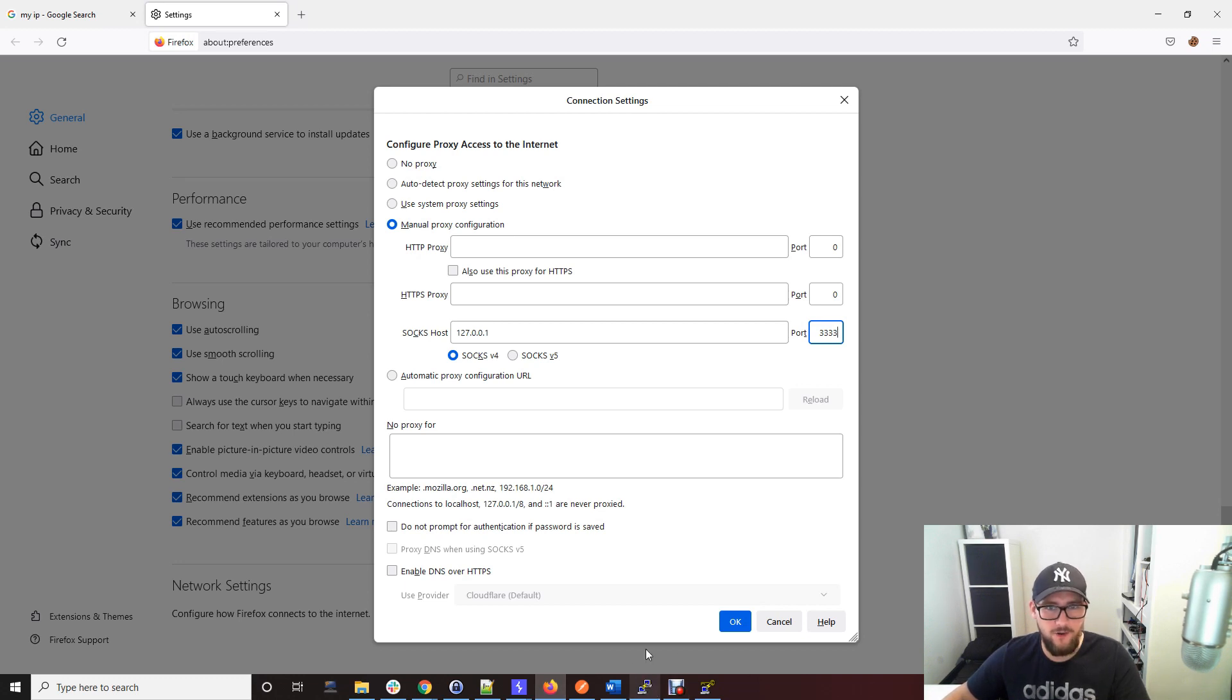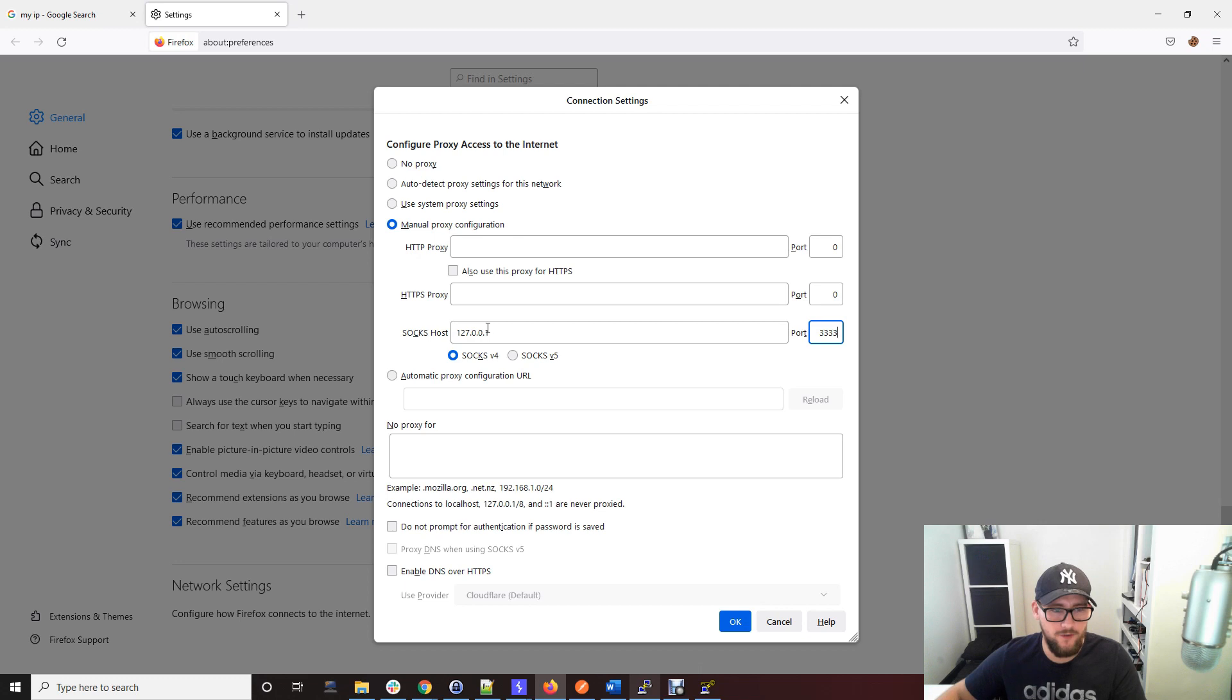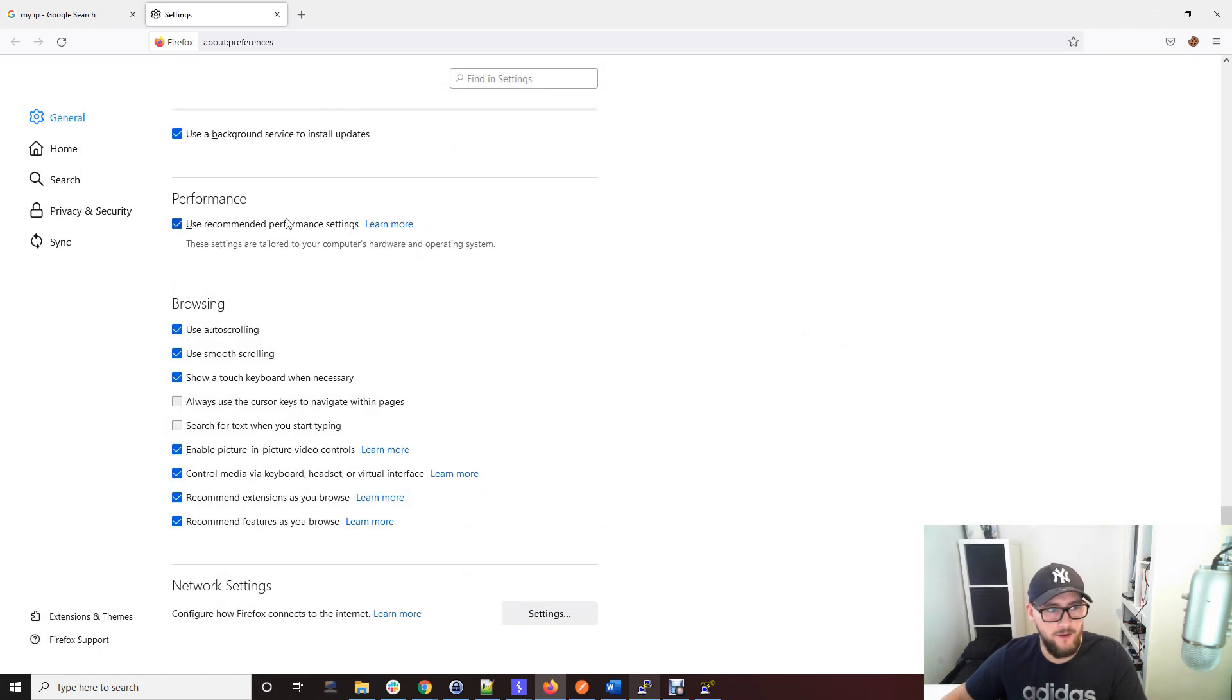You actually want to use your local IP address, so you can put localhost here if you want to. Just go ahead and okay that.